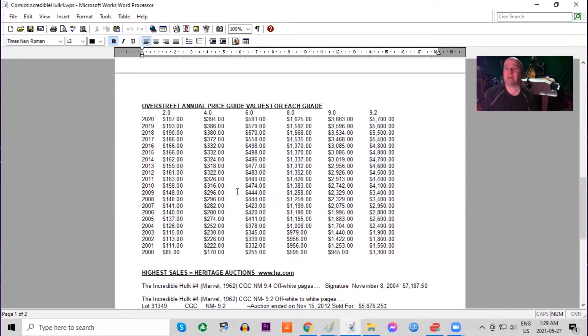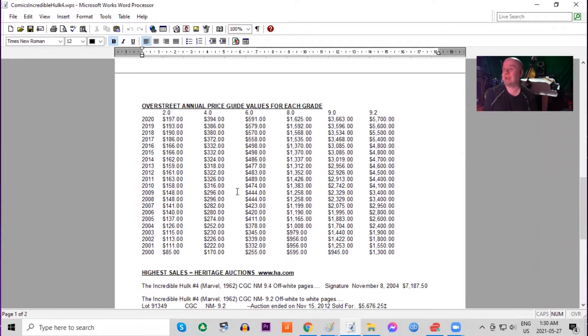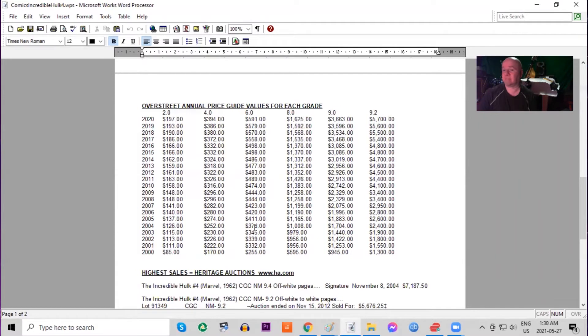On the Overstreet annual price guide, you can see the book has gone up about two and a half times in low grade. But again, higher grades are moving a lot faster. It's now gone up about four and a half times.